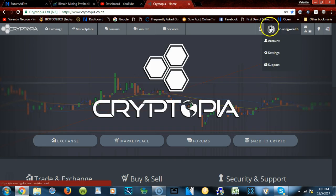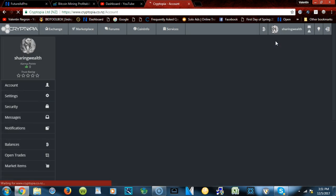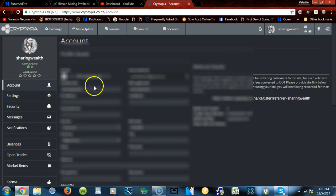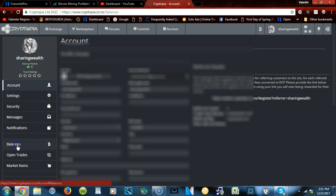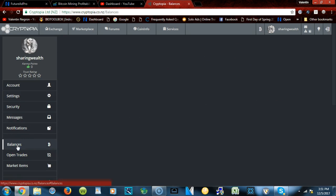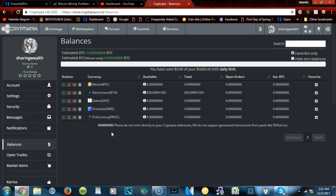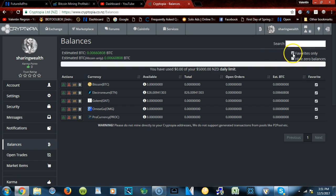You will have to hover over your account, go to Account, then go to Balances. And then once you're in Balance, you will go find a coin that you want to look for.